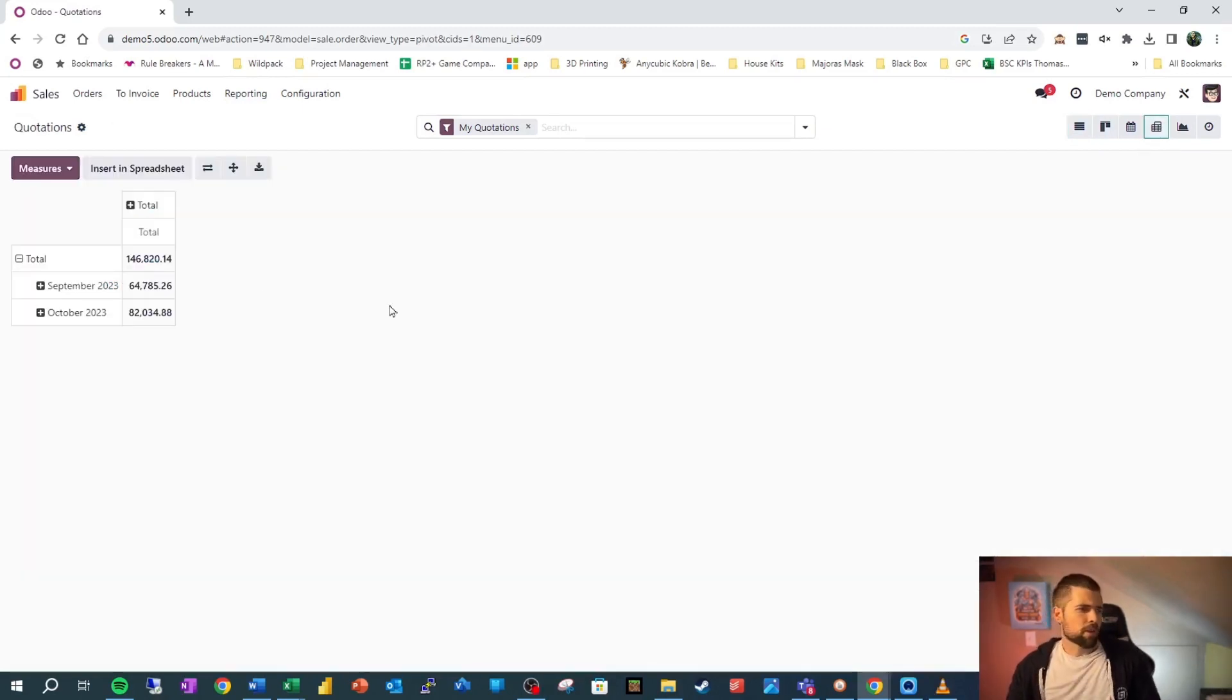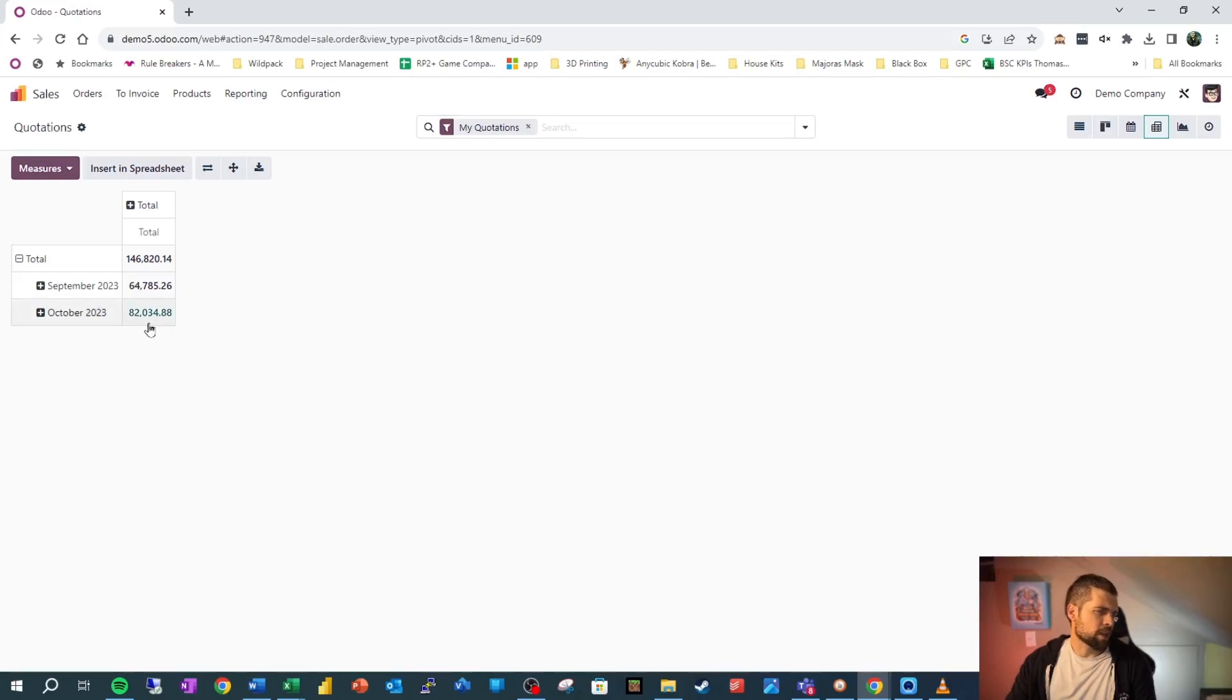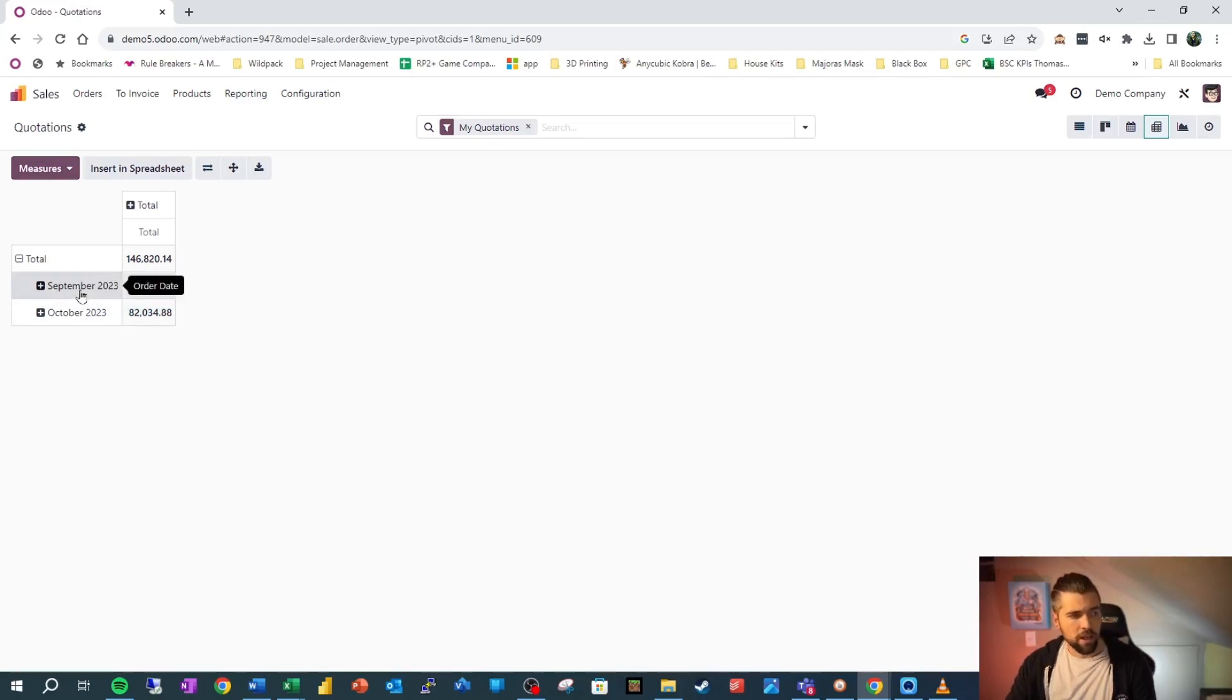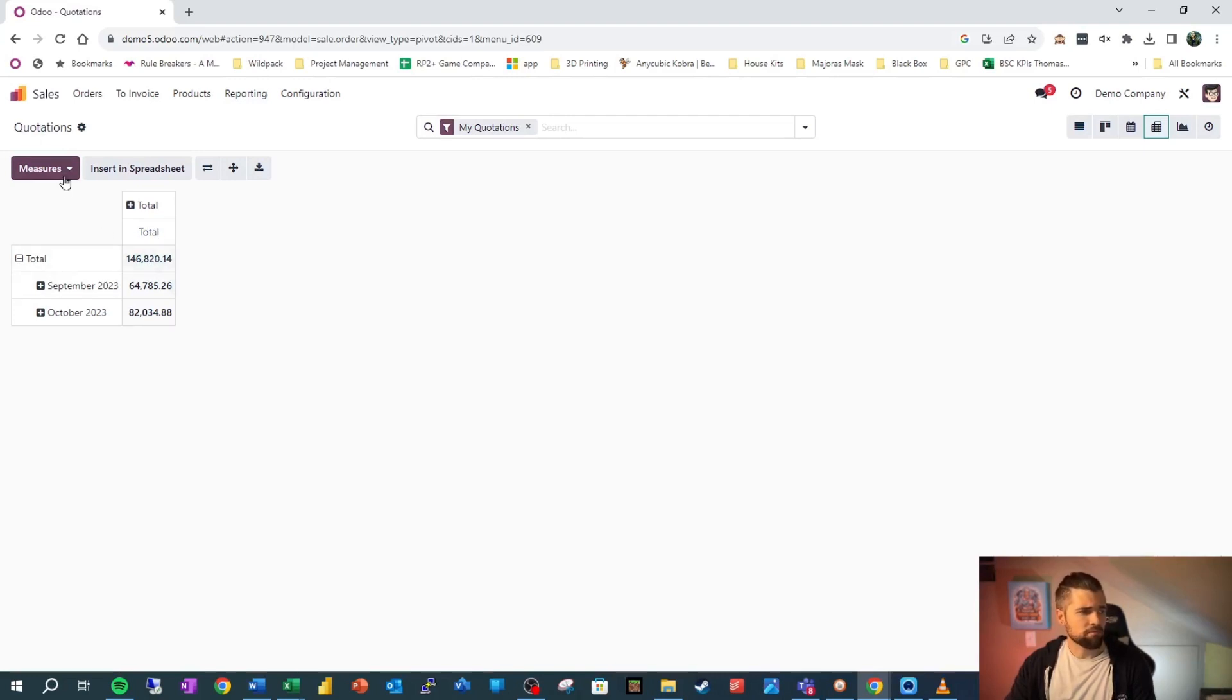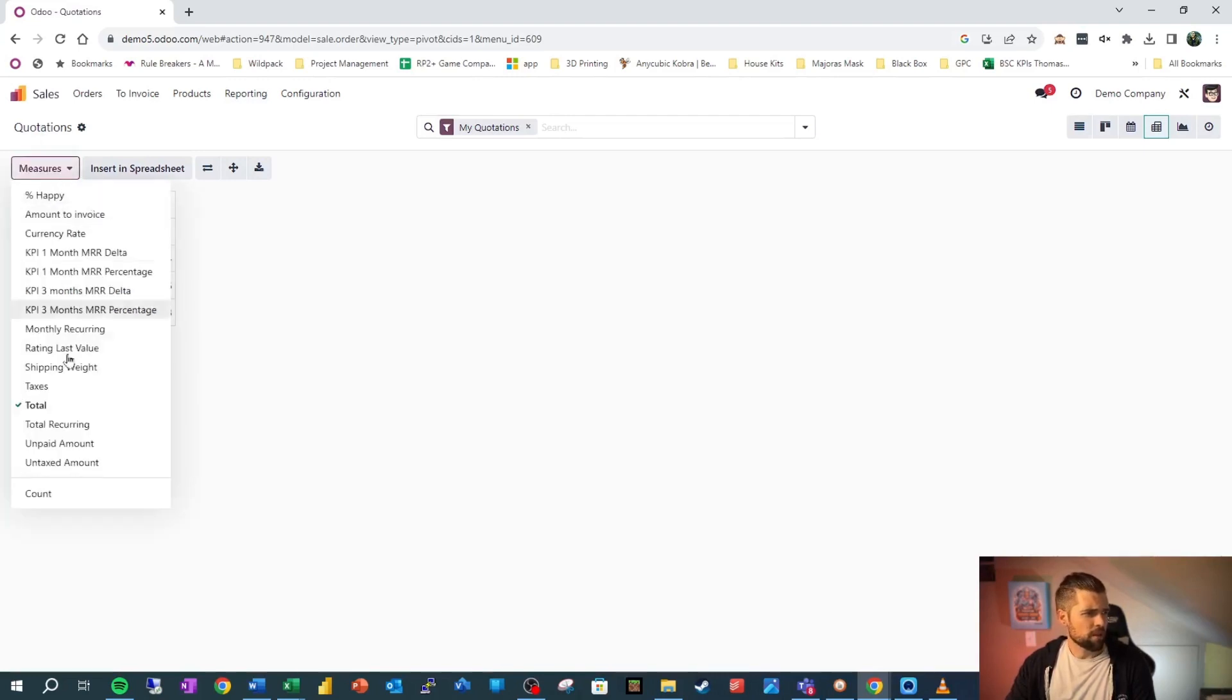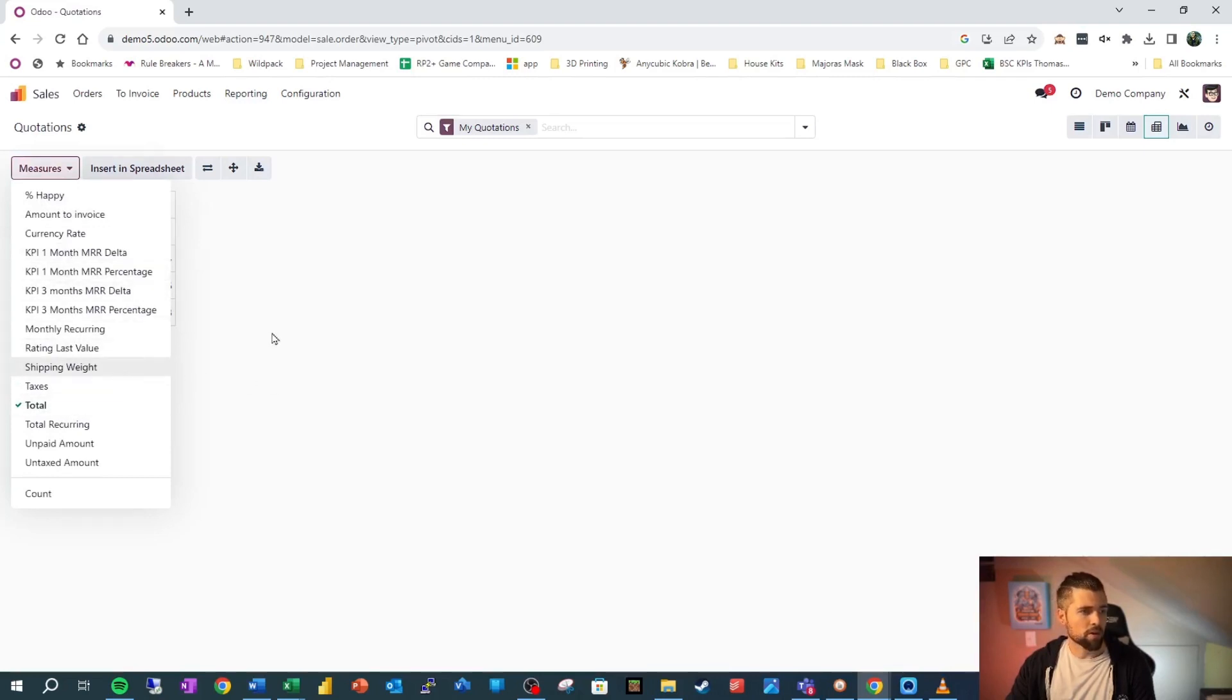Now that we're in here, we can see that we're already kind of slicing and dicing some data. So over here, it looks like we're grouping by order date and specifically the month of the order date. And we're not really grouping by anything in the columns. Our measures currently we're going by the total of the sale